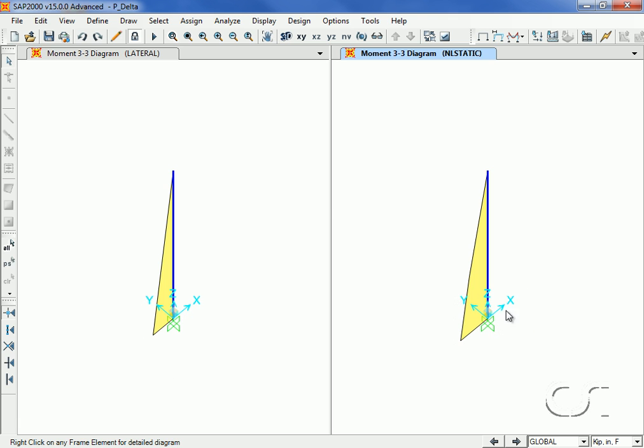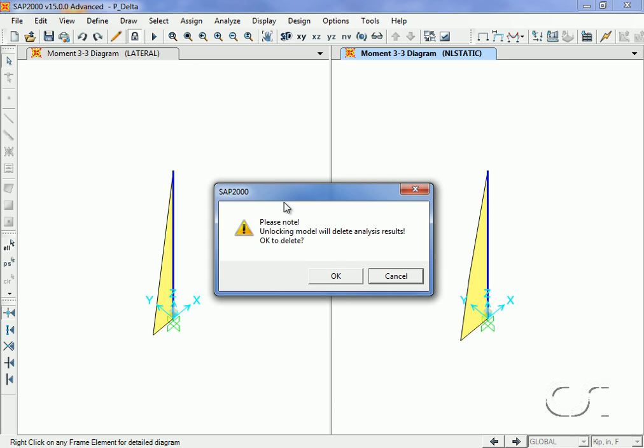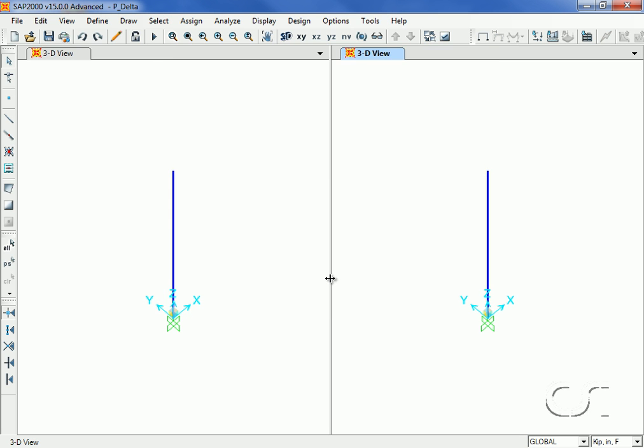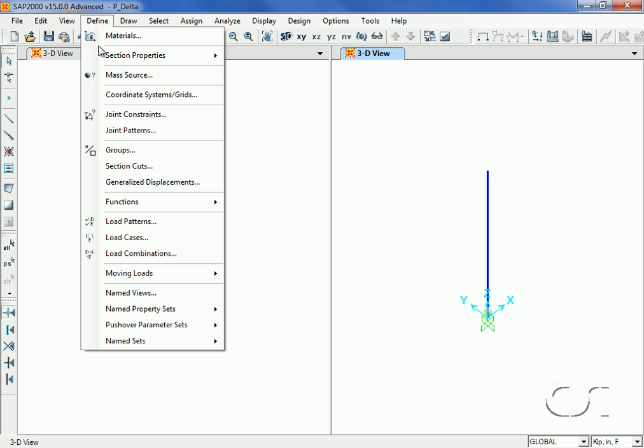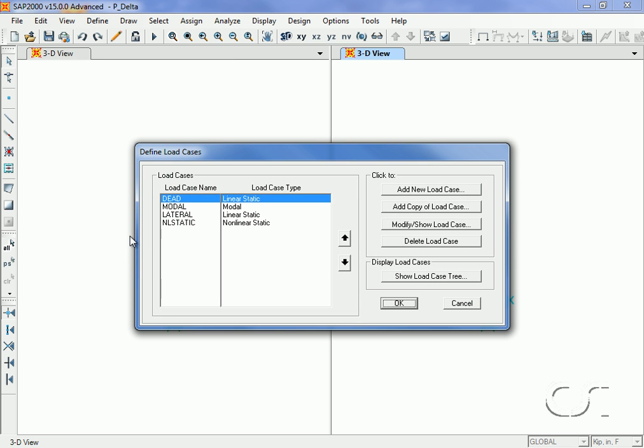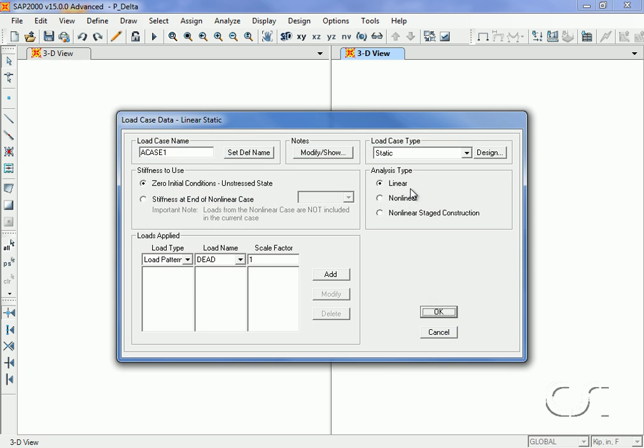Next, we will unlock the model to illustrate the second approach to including P-Delta. We will define a new load case to represent the initial P-Delta. This case may then be used to modify the stiffness of other cases.